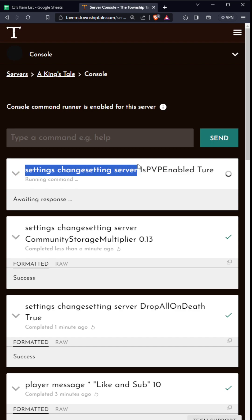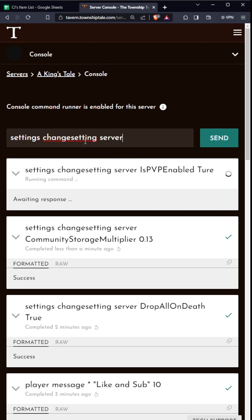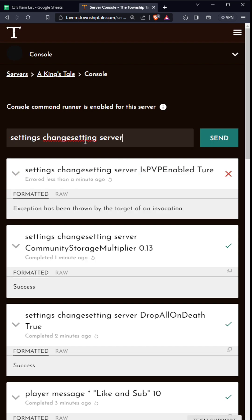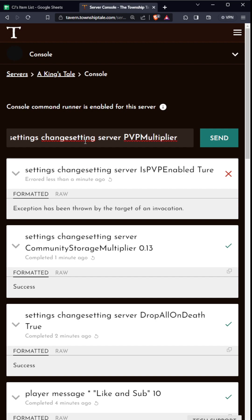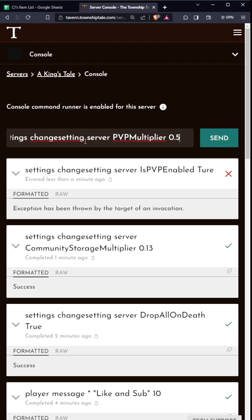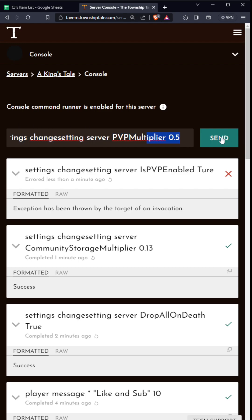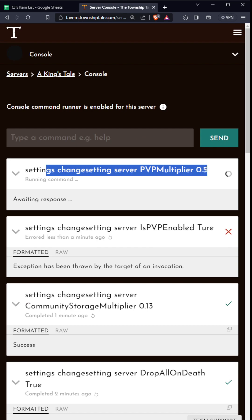Then you can do settings changesetting server - sorry, it's really redundant. You can do PVP multiplier. This is on a scale of zero to one. So if you want it to be like half or whatever, you can just do 0.5 and that'll change your PVP multiplier, which is how much damage people deal to each other.